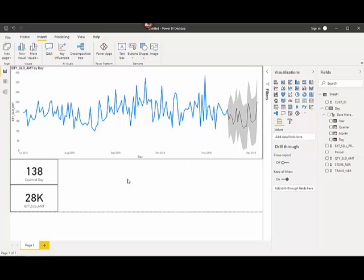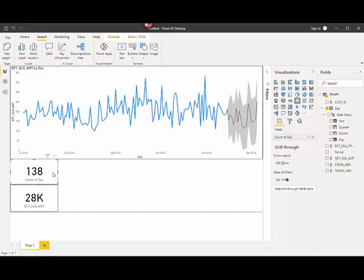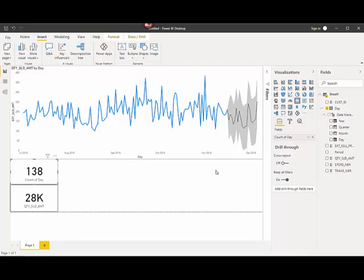So now what I want to show you here is we've got two cards here. I'm going to use this one primarily in a minute here to show you how to forecast. So this is just a card. It's right here. You click here, and you would put count of day, just like that.